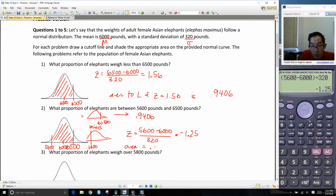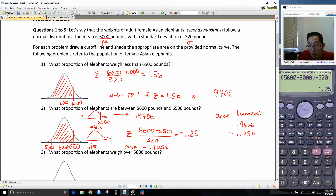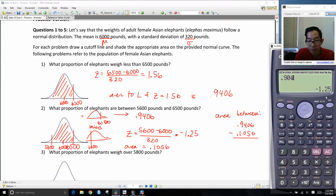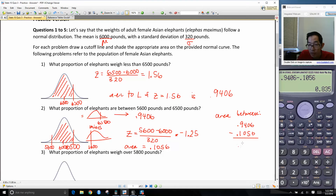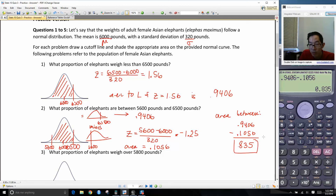The area between is going to be 0.9406 minus 0.1056, and I get the area in between is 0.835. And that's our answer to this problem, number 2.